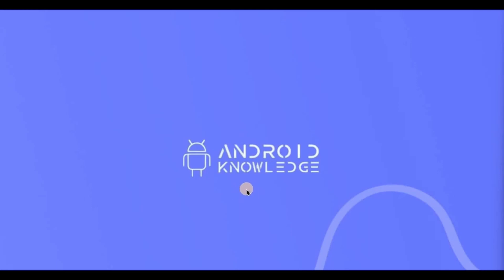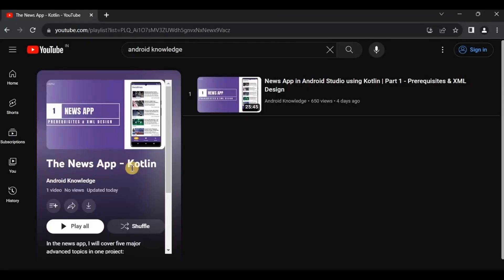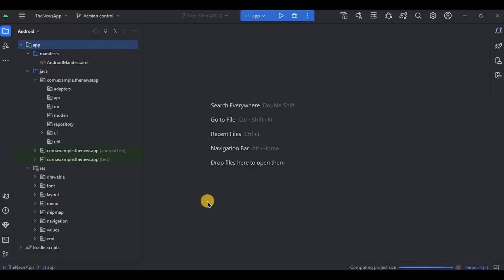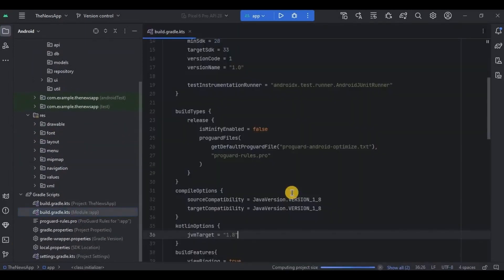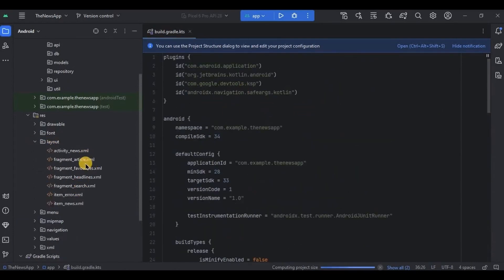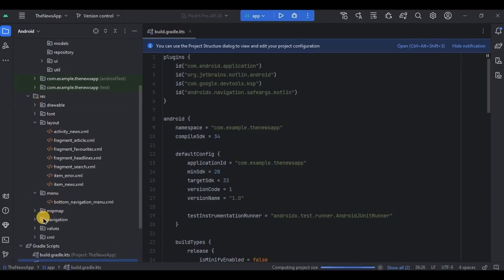Hey everyone, welcome back to my channel. In this video we will continue with the news app series. In the previous video we covered prerequisites and XML design, so if you haven't watched it I highly recommend you watch that first. In this video we will cover mostly the Retrofit part, like connecting the API with our app and converting JSON data. Before starting, let me give you a quick recap: we added all the dependencies and plugins in Gradle, designed all the XML layouts, bottom navigation menu, and nav graph, then added permissions in the manifest.